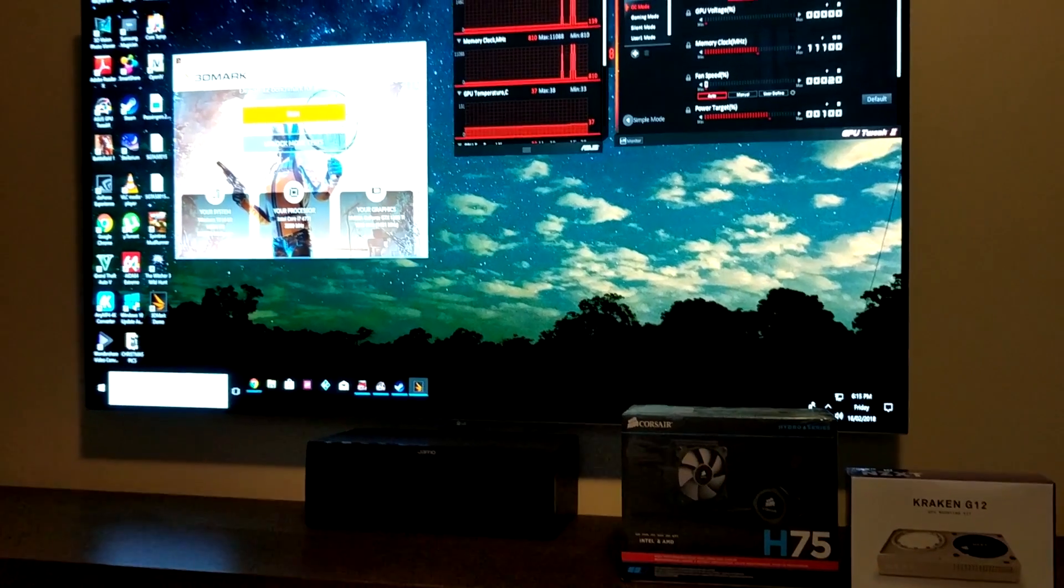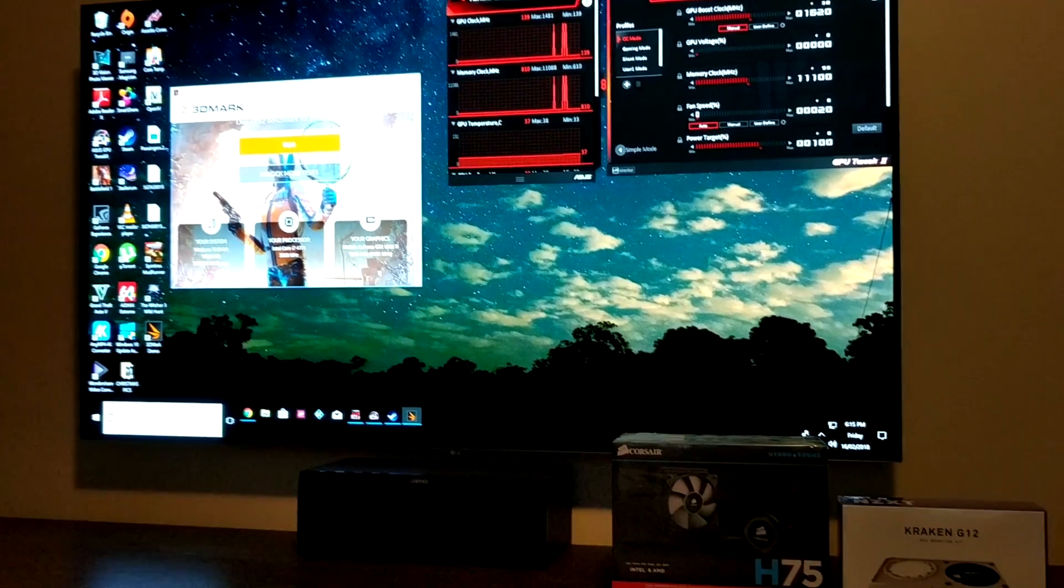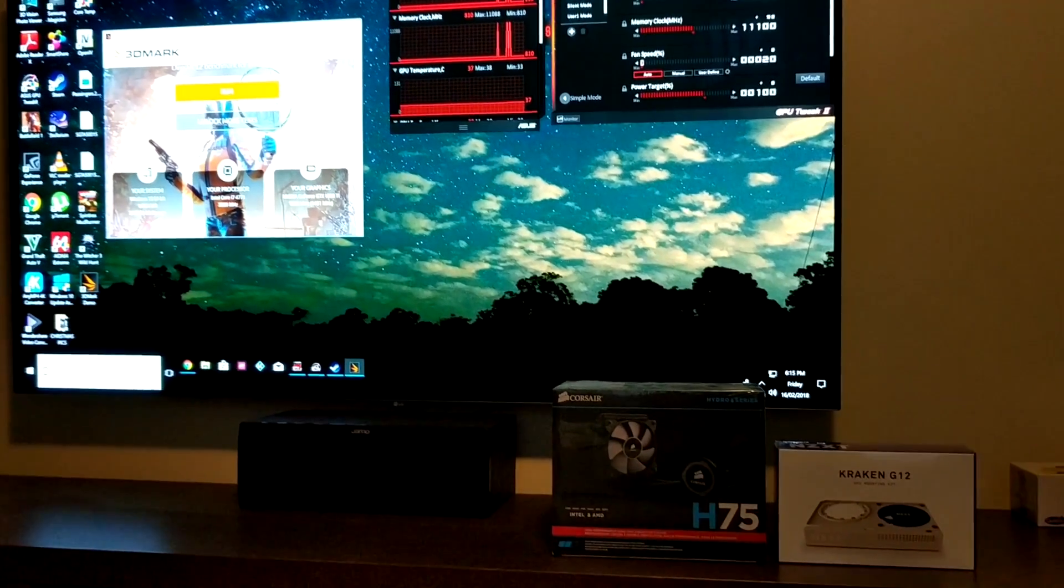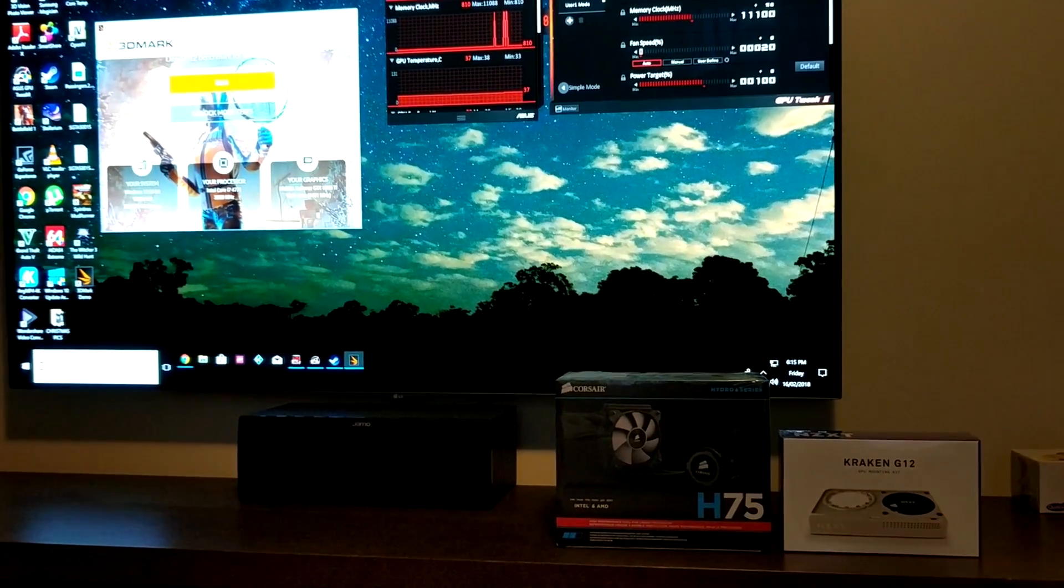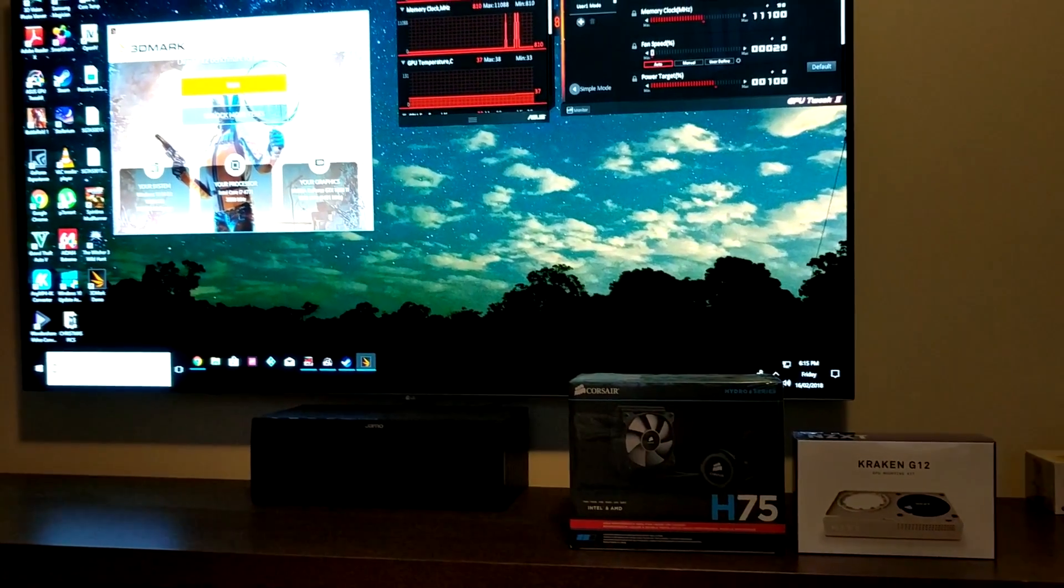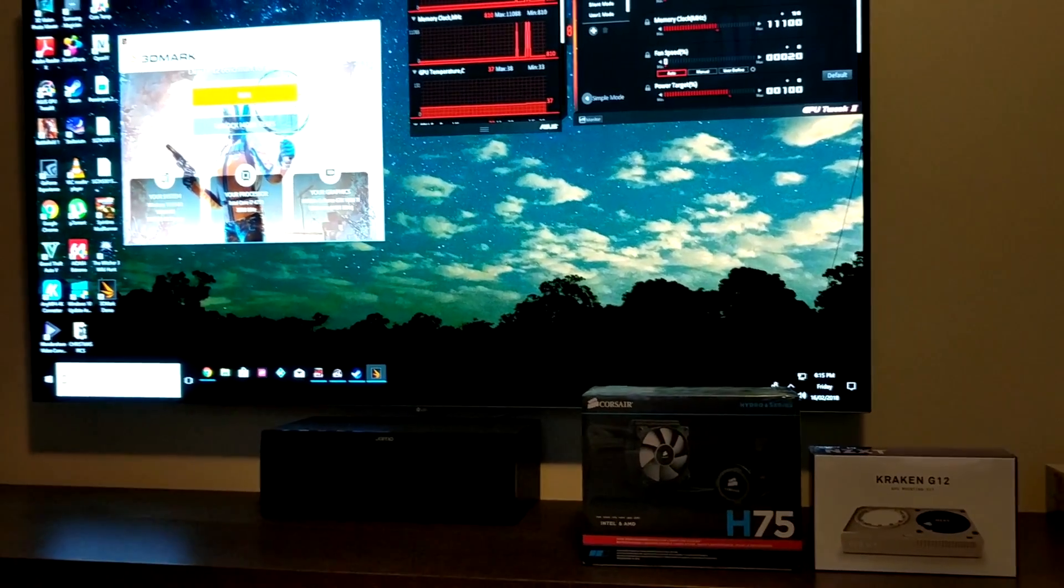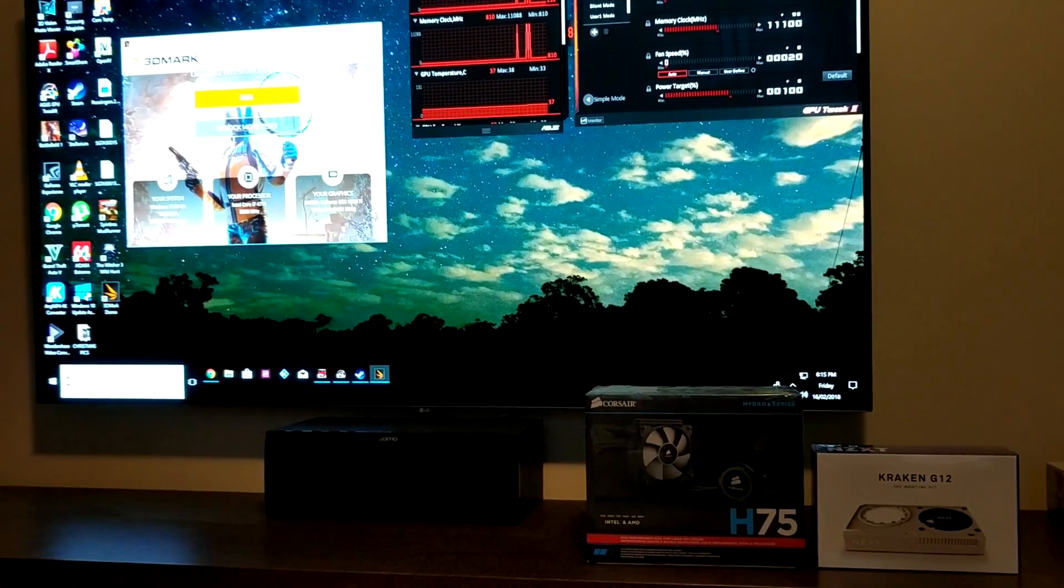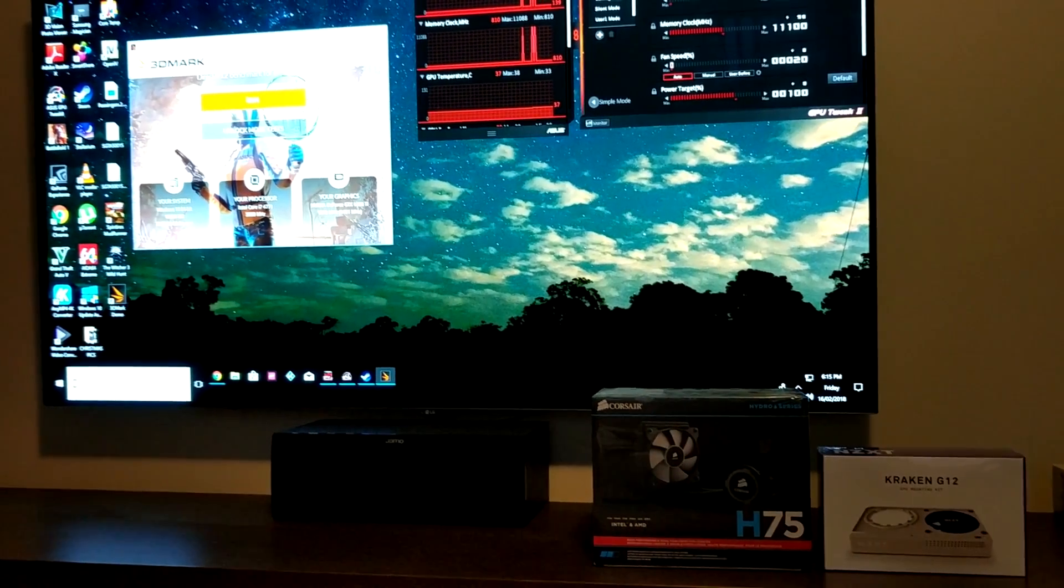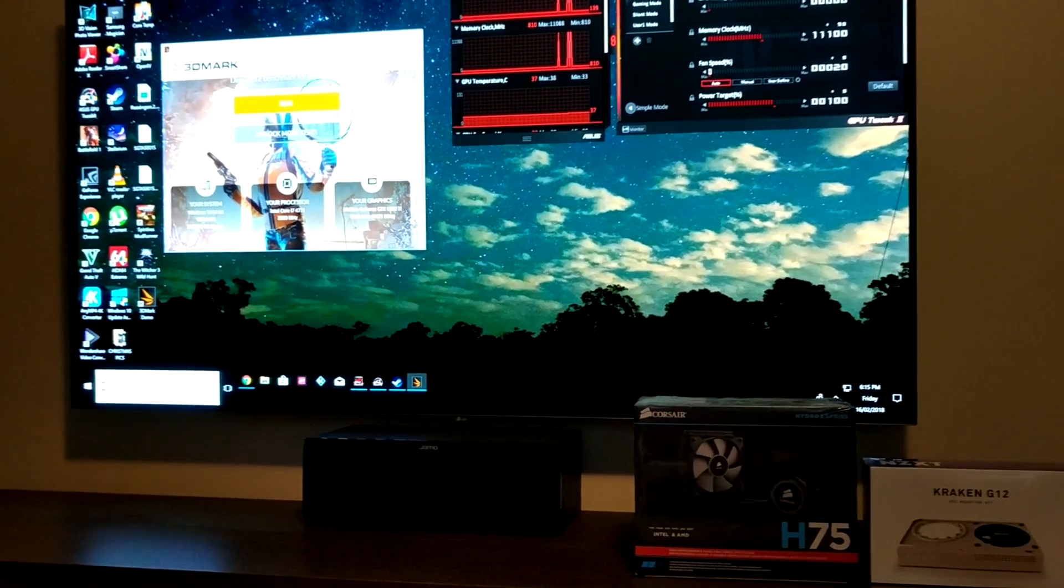Hey guys, so today we're going to be installing an NZXT Kraken G12 GPU cooler along with a Corsair H75 to my Asus Turbo 1080 Ti.